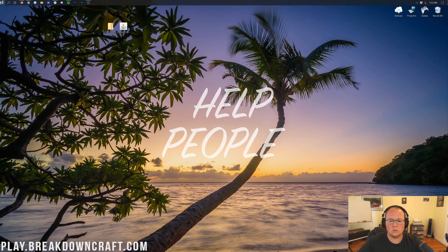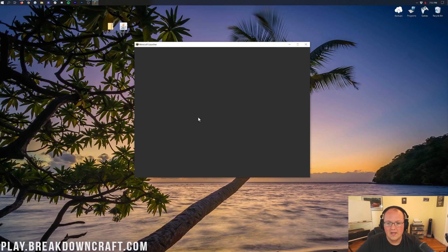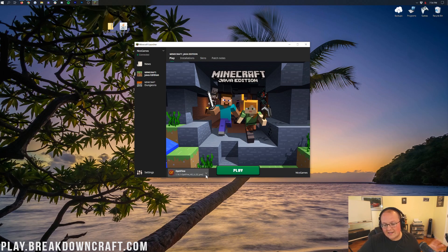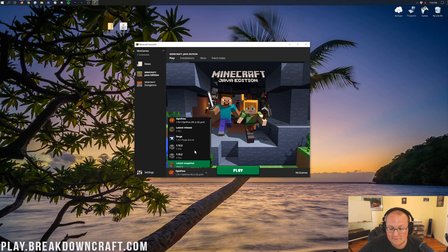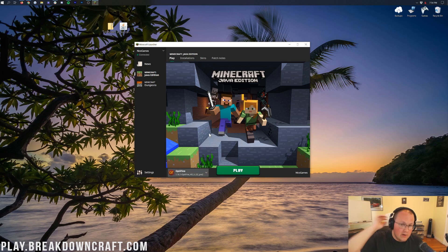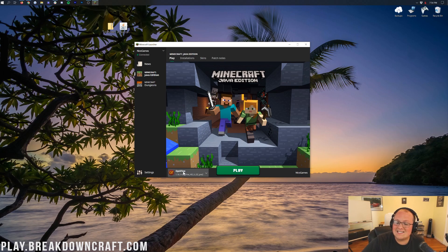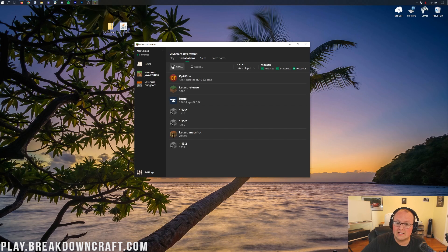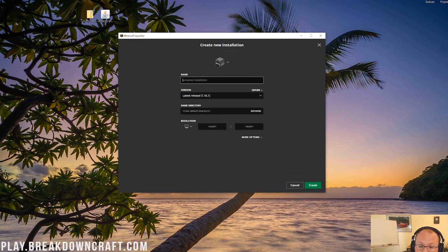Now open up the Minecraft launcher. Once you're in the launcher, you should have an Optifine profile in the bottom left. If you don't, click on that drop-down box and find the Optifine profile. If you still don't have an Optifine profile, or if it doesn't say 1.16.1-Optifine under it, here's what you do: go to the Installations tab at the top of Minecraft and click on the Plus New button.